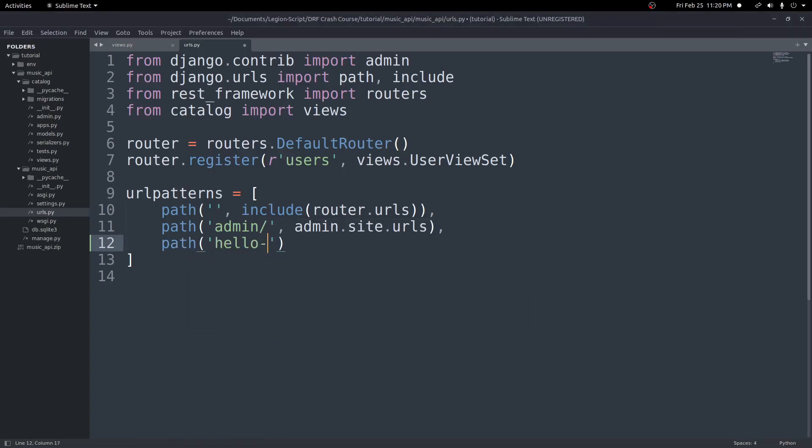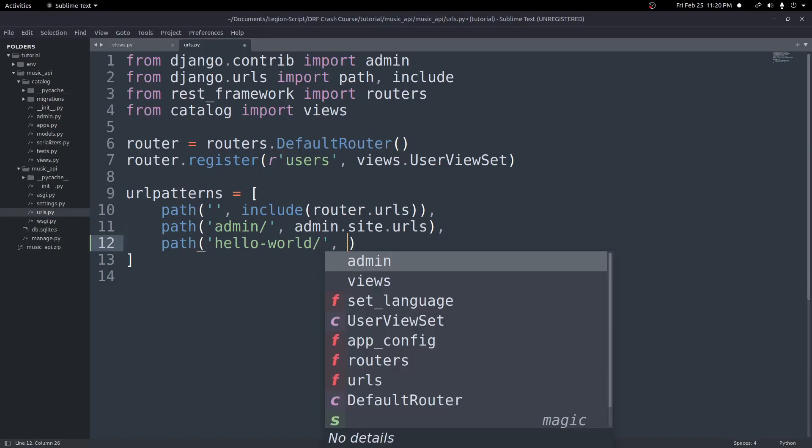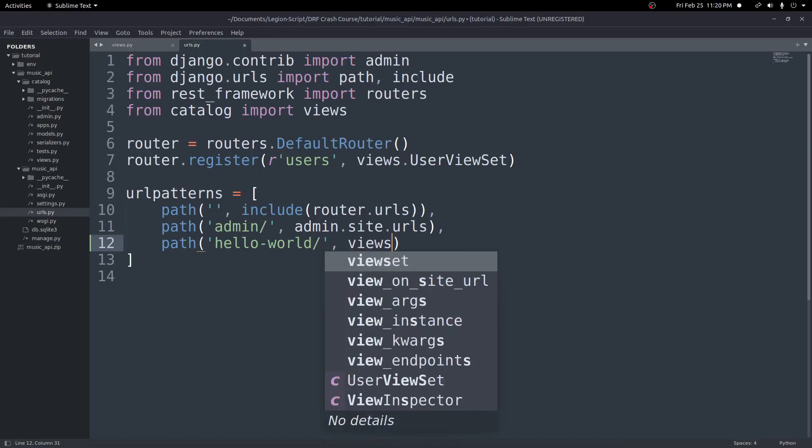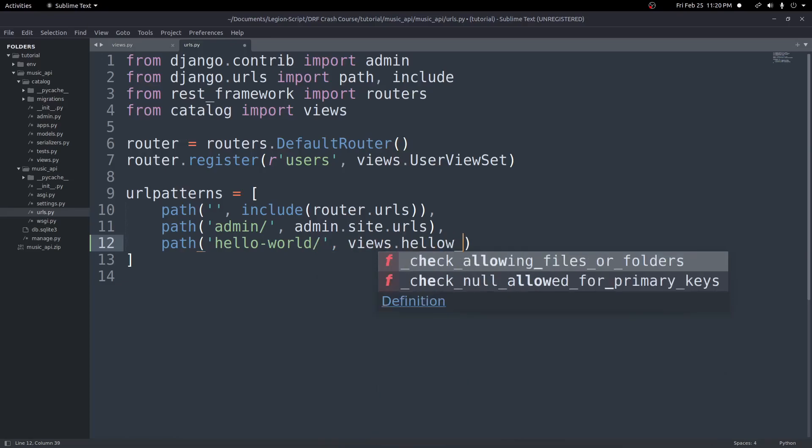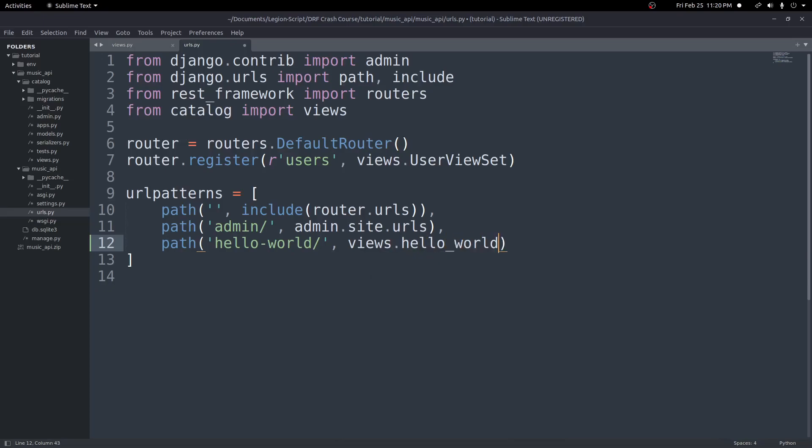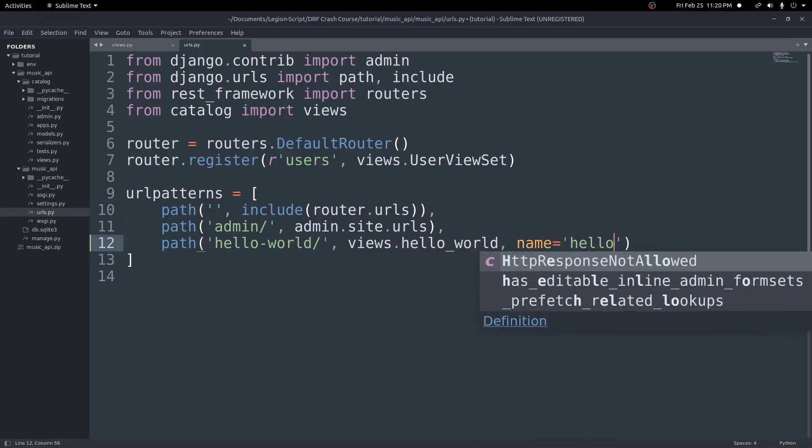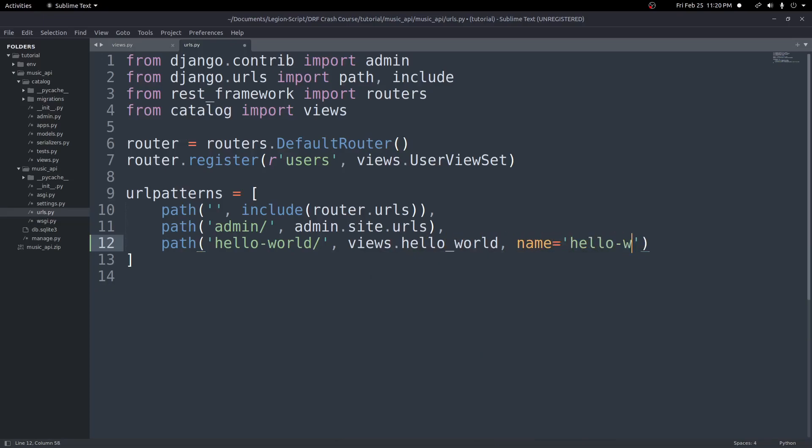So I'll do a path. And I'll put the path to be hello-world with a trailing slash. And then the view here will be views.hello_world. And then name will equal just hello world. And we'll save that.